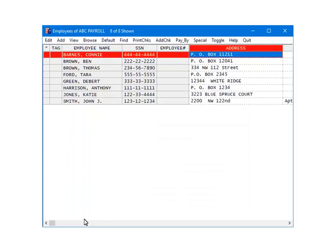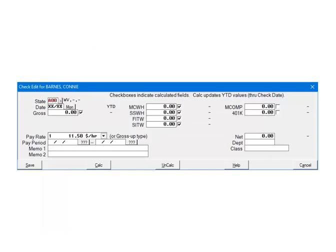Now we are going to demonstrate how to calculate the State Withholding on checks. Highlight an employee and click Add Check. First, make sure that the correct state is selected on the check. If it is not, click the arrow and make the correct selection.